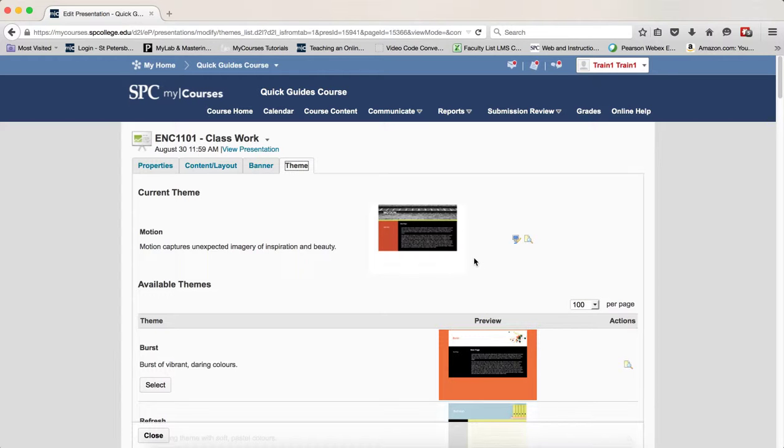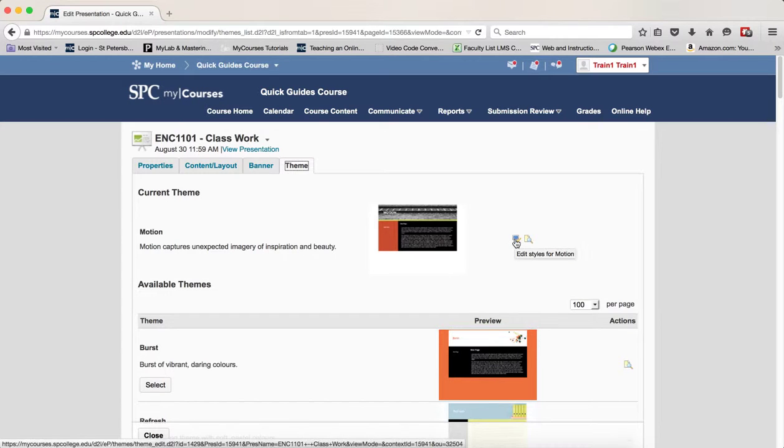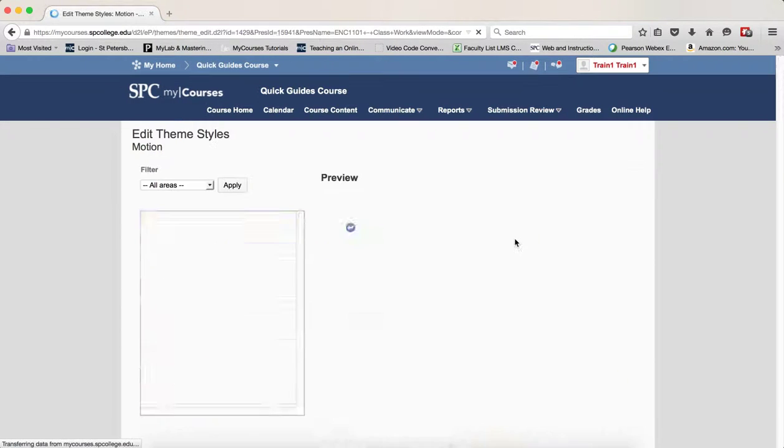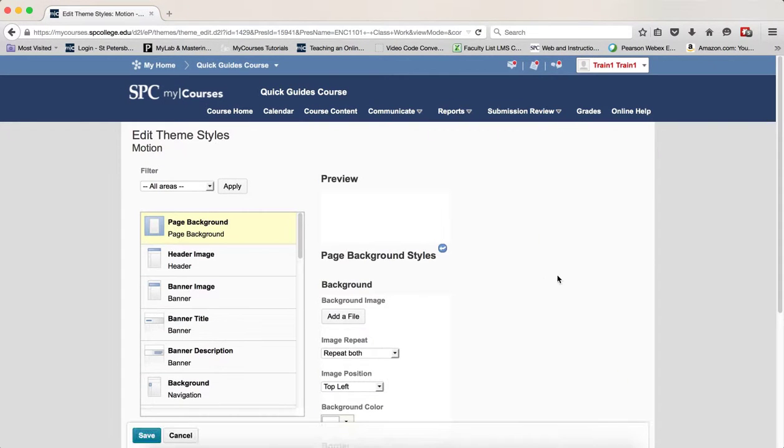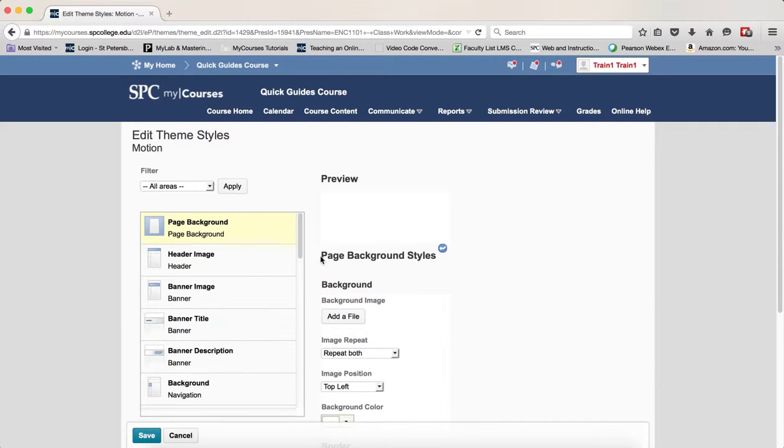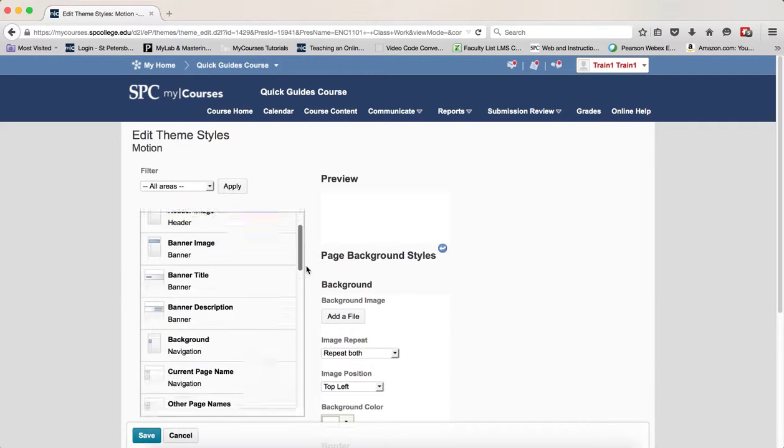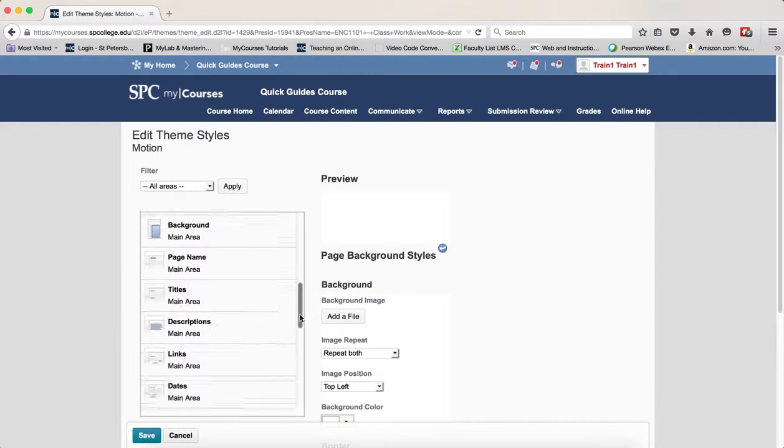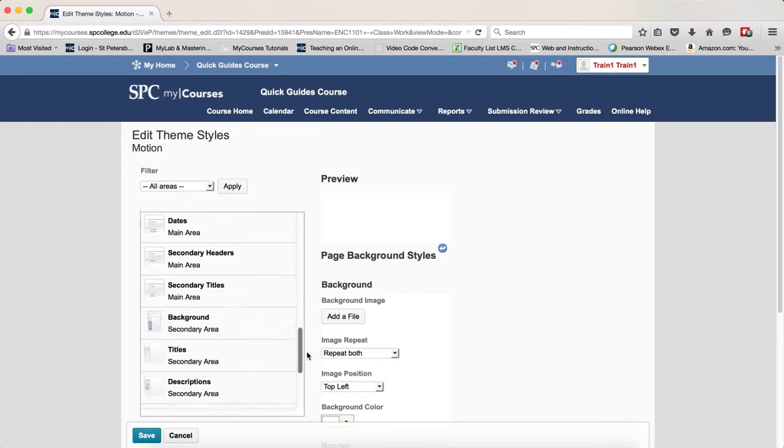So to edit the theme and customize it, you want to click on this little icon that's the edit theme icon. Now the edit theme icon is going to come up and you'll be taken to the edit theme area. There are many areas of the presentation theme that you can customize, as you can see. A lot of different areas.